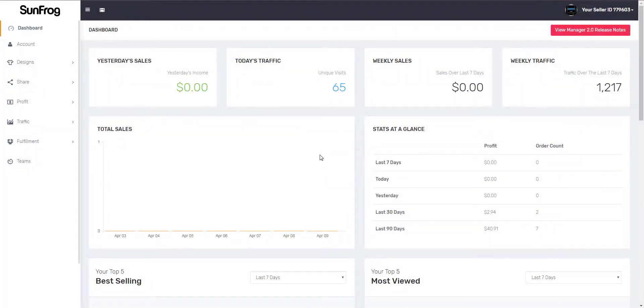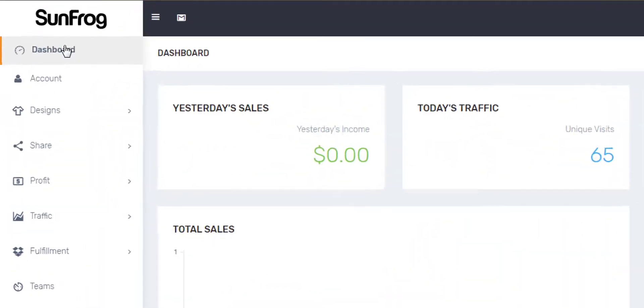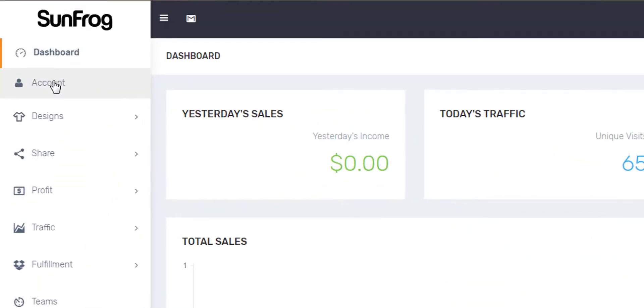Hello Froggers, in this video I'm going to show you how to set up your account information. Let's head over to account and navigation.